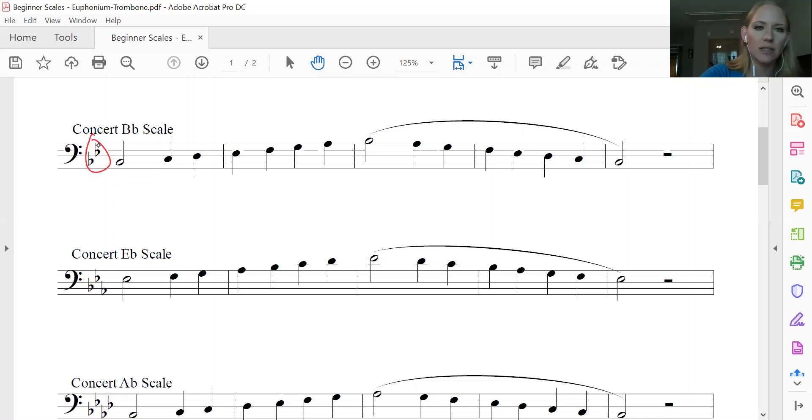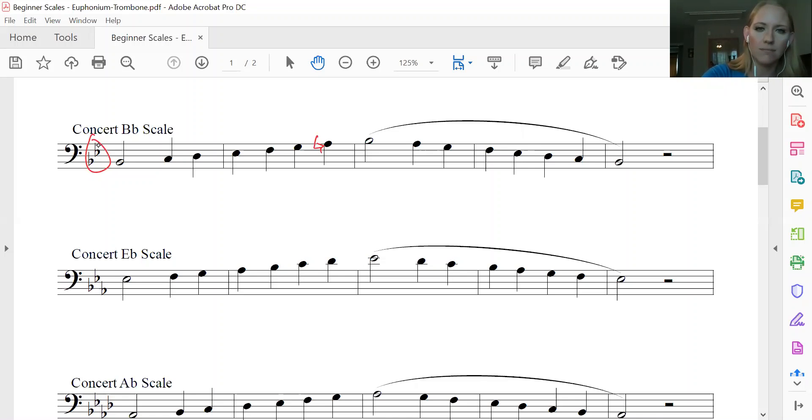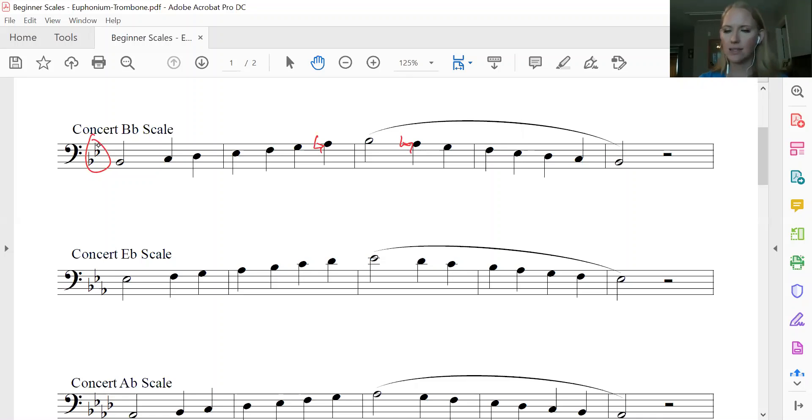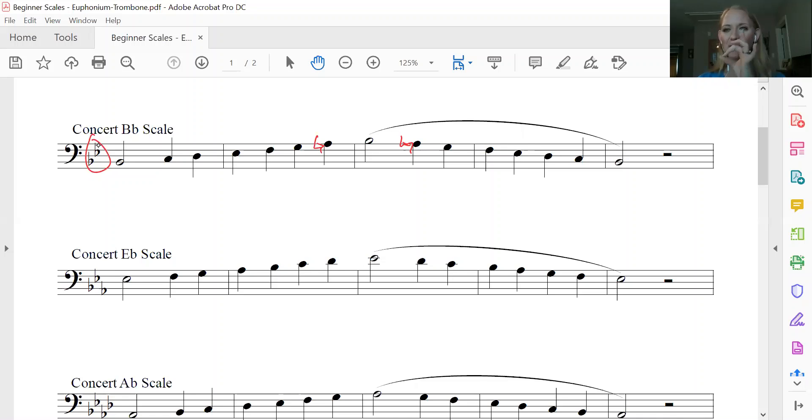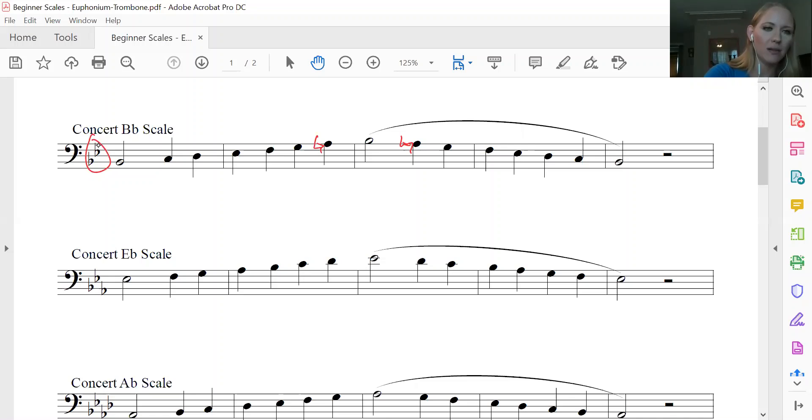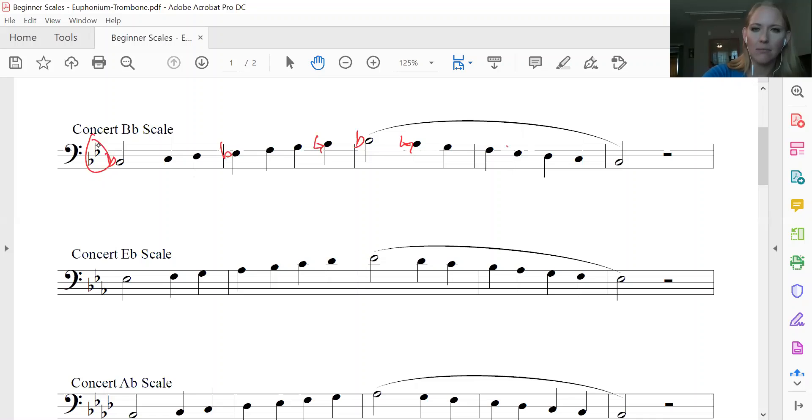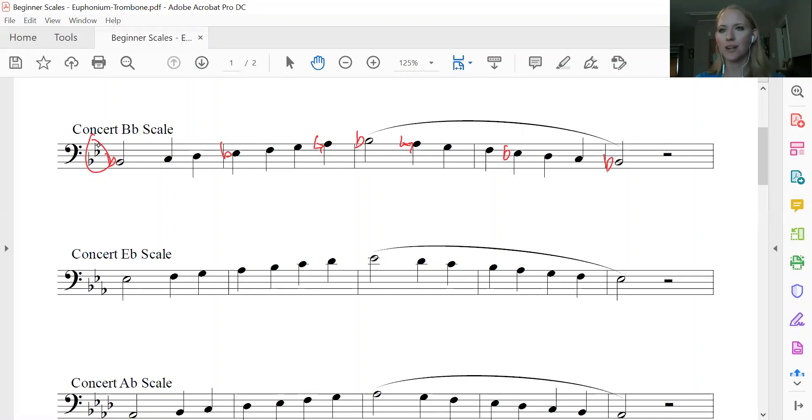Okay, so our critical note in this key is actually going to be our A-natural here. Which that second natural is terrible, but that's okay. So you've got A-natural, second valve, and then if we wanted to, we could mark our B-flats and our E-flats. But I feel like that point would be moot because we already know that.